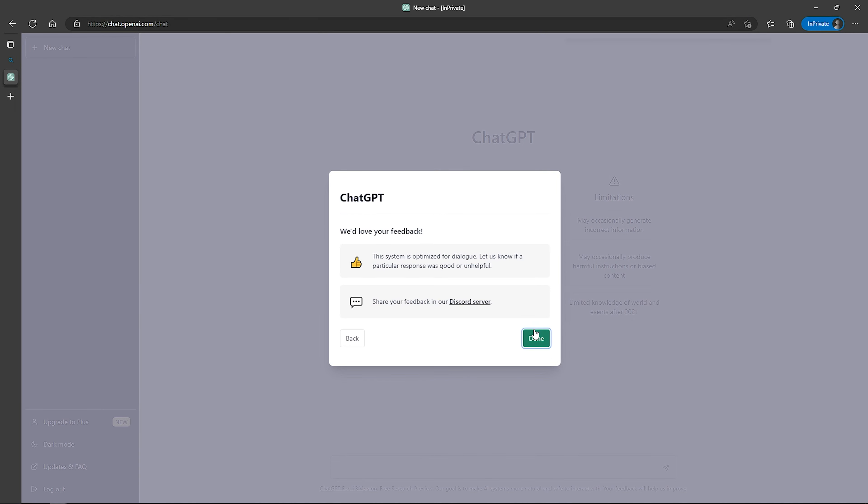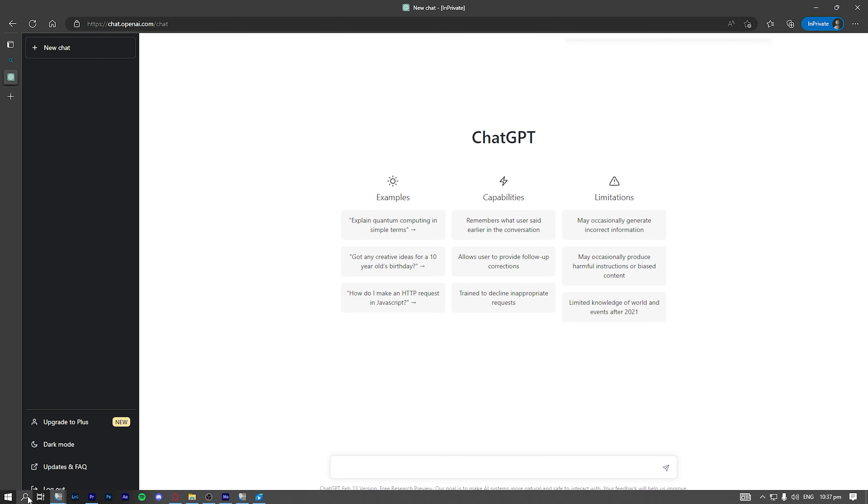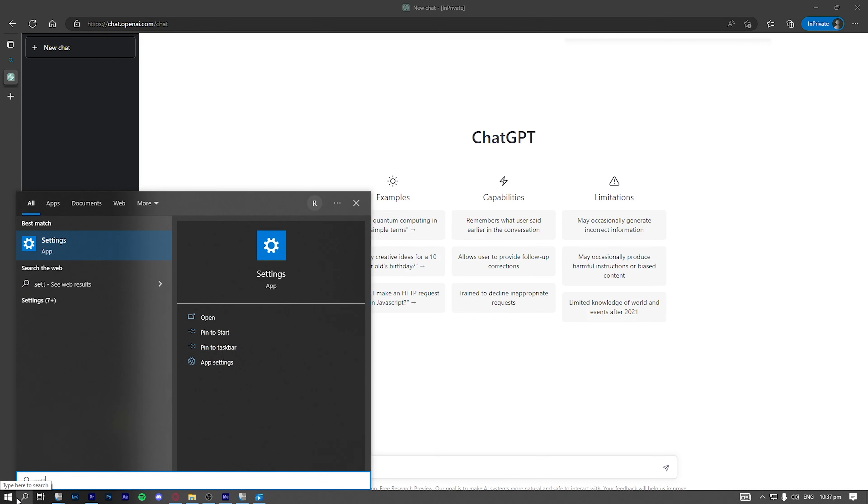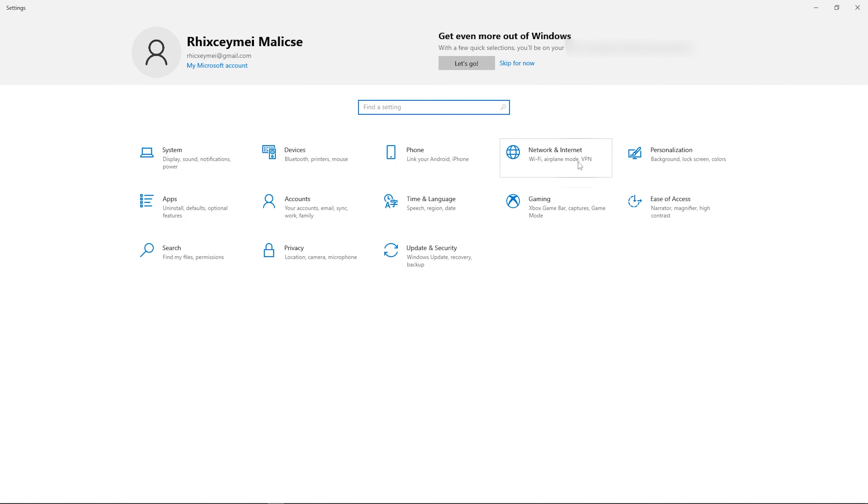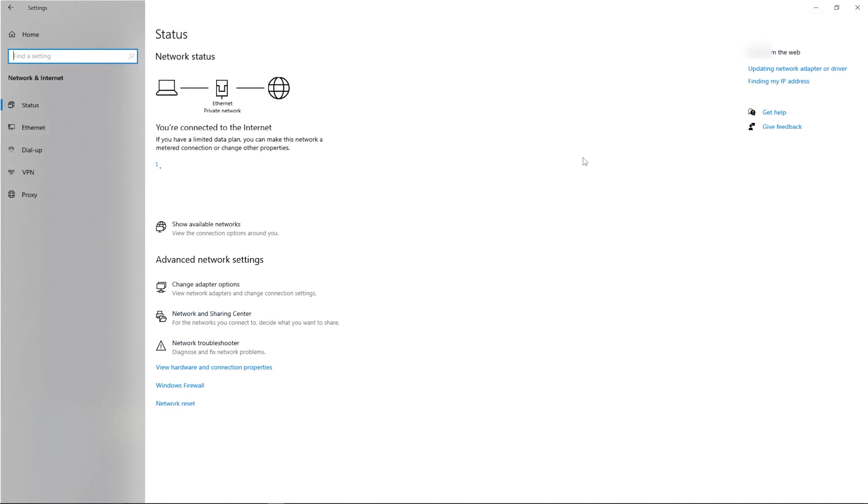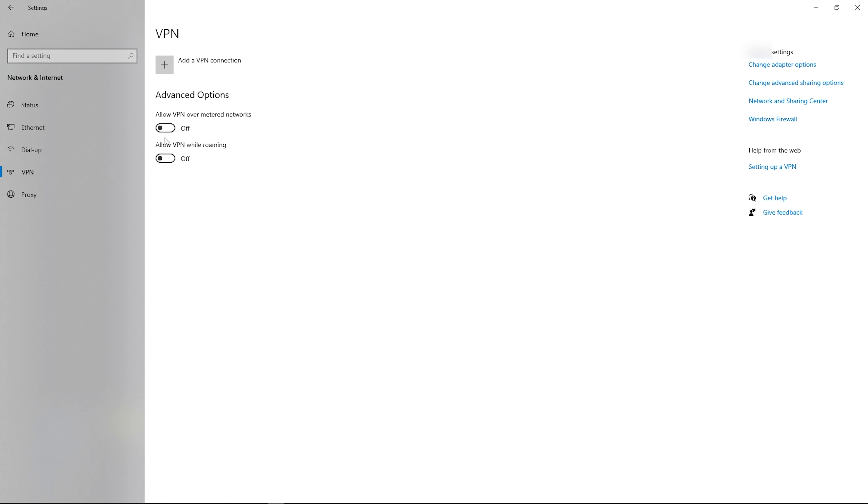Next, disable your VPN in your Windows settings. Go to your settings and in the network and internet tab, turn the toggle of your VPN off as this may cause restriction in some regions.